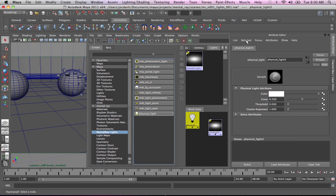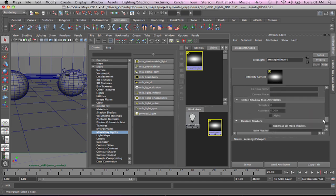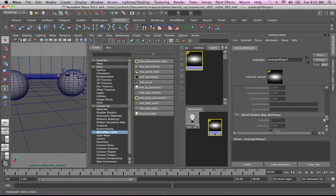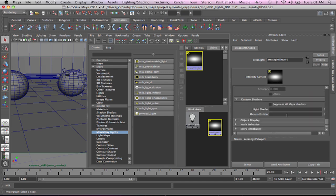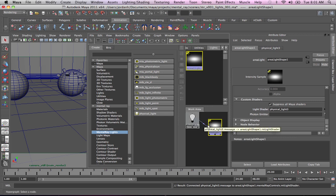The way that you do that is you come back over to your area light, and you scroll down into the Mental Ray section, and you can see where it says light shader. We're going to click 'suppress all Maya shaders,' and we're going to drag that in to the light shader attribute. It's as simple as that.